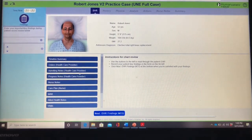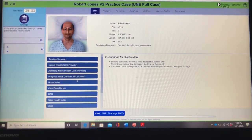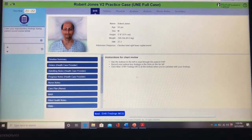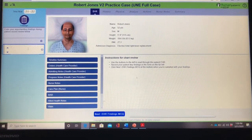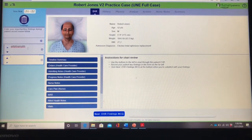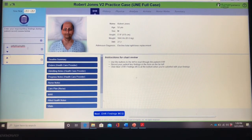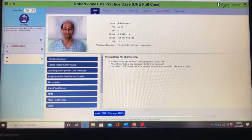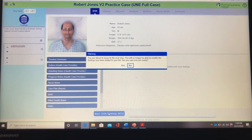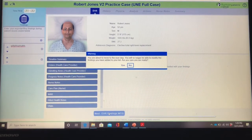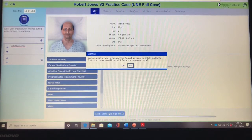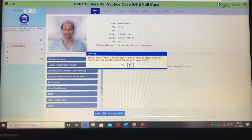In his EHR you're able to look at all of these tabs: orders, nurse notes, care plans, his medications. Go through all of these, and any abnormal findings or findings that you feel are significant you're going to write them down in the left hand column. Make sure that you write down anything that you feel is important to this patient's case. Once you've done that, you're going to click Next EHR Findings and a warning will come up that says you can no longer go back to this tab. So make sure you have all of the information you think is important written down in the left column so that you can refer back to it, because the next step is going to ask you questions about what you thought was important. Then you'll click Yes.